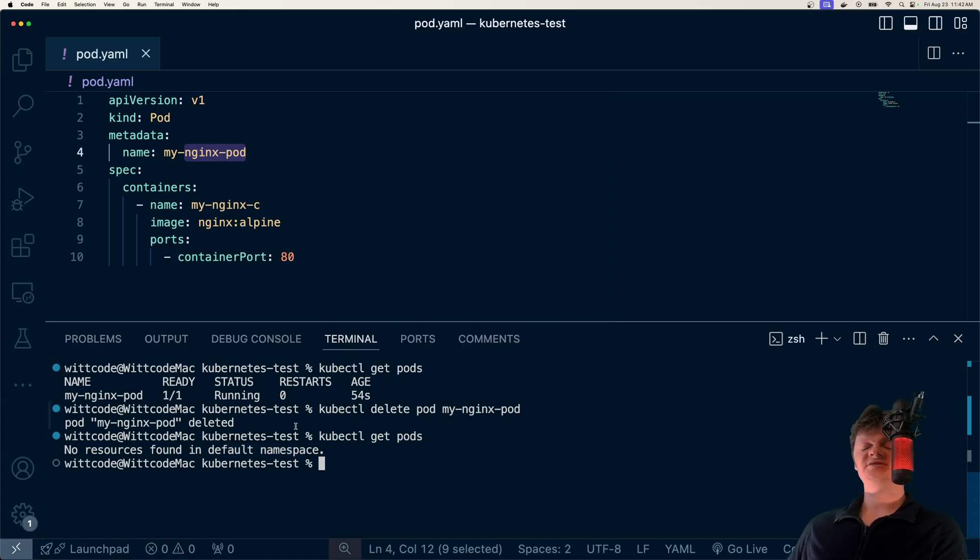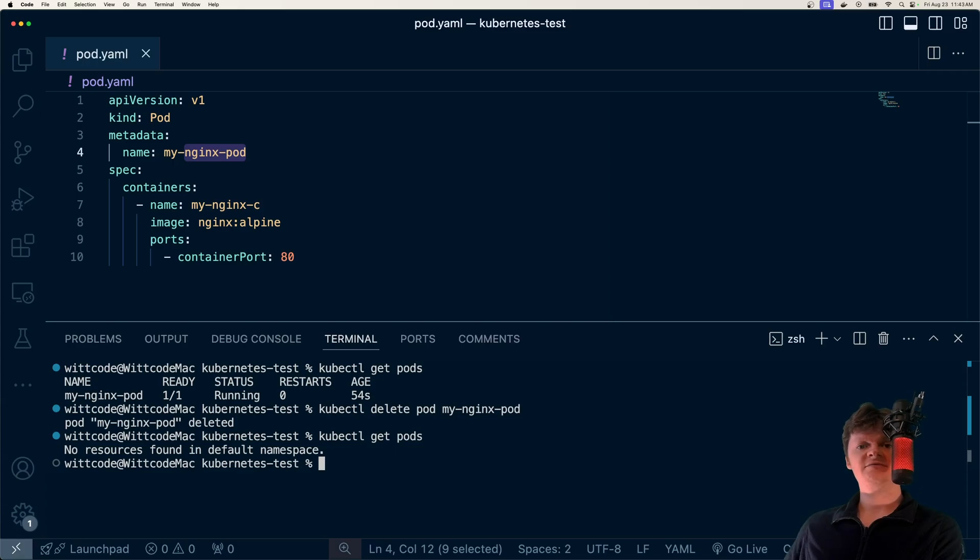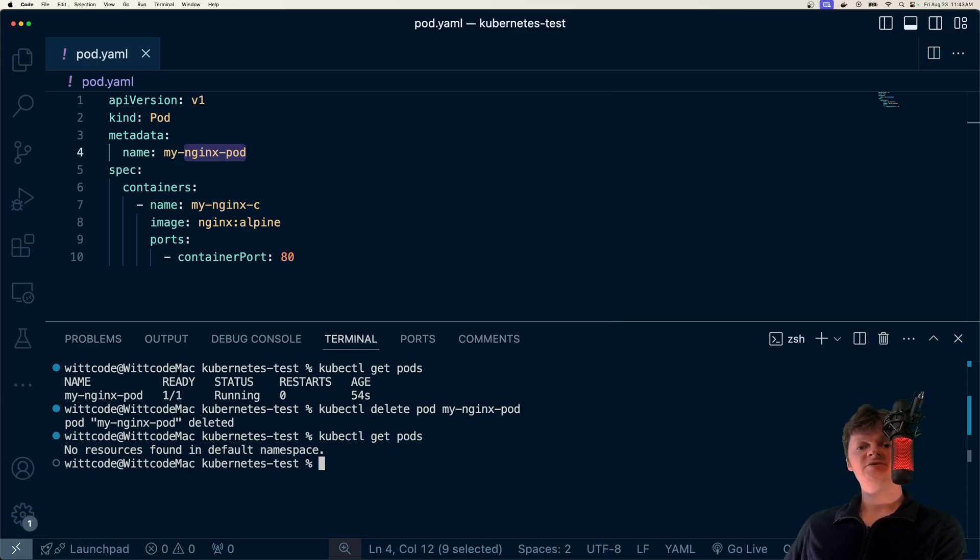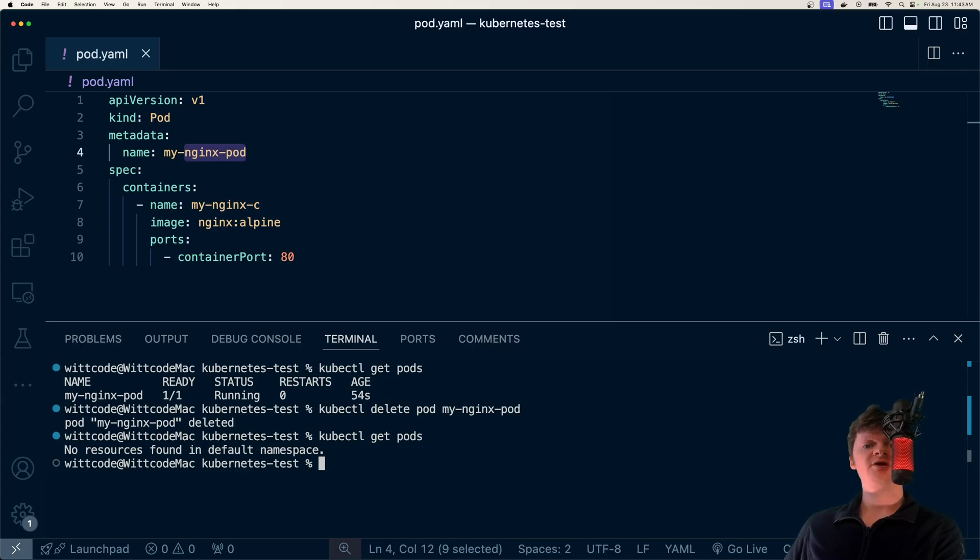And of course, this kind of defeats the point of using Kubernetes. Because we would want another pod to spin up. And this is where something called replica sets come in handy. So a replica set is a resource that maintains a stable number of pod copies or replicas. Specifically, the replica set controller guarantees that a specific number of pods will always be running.